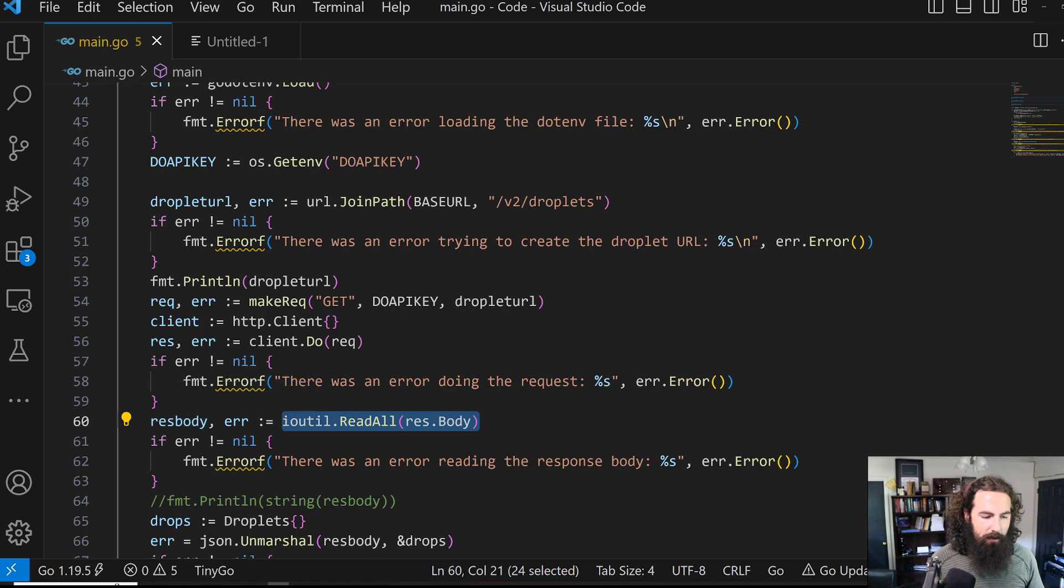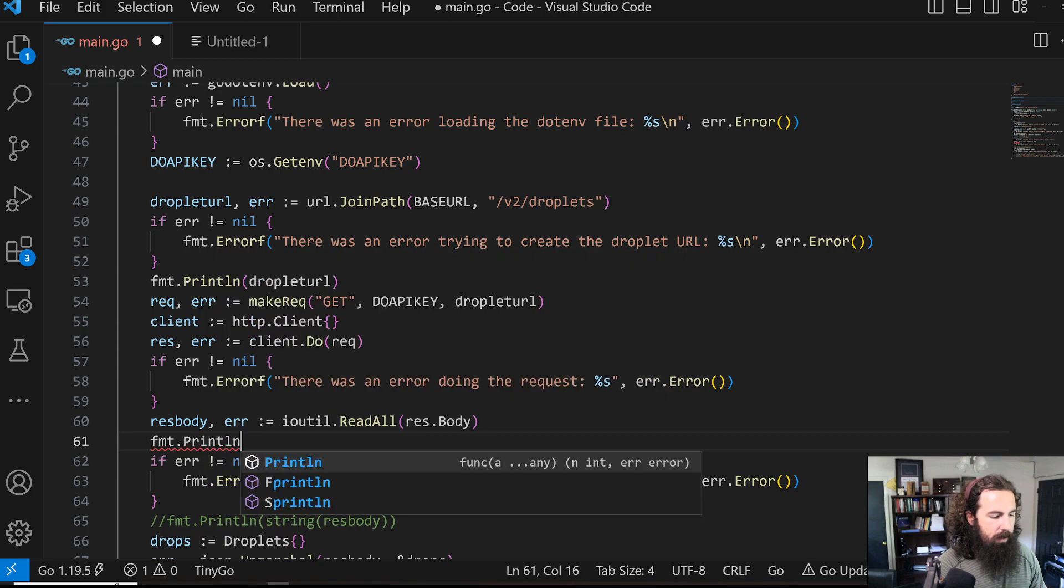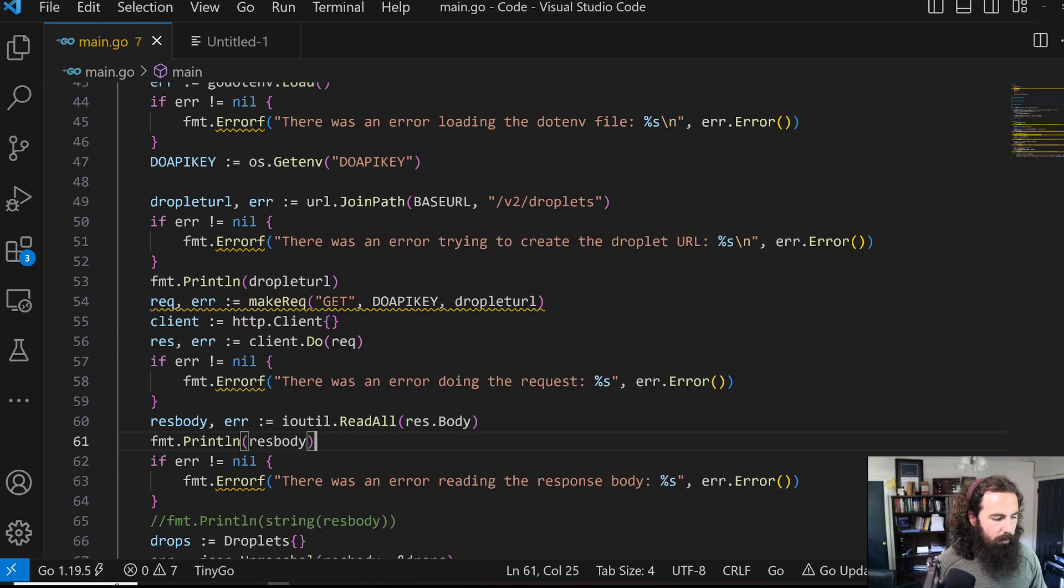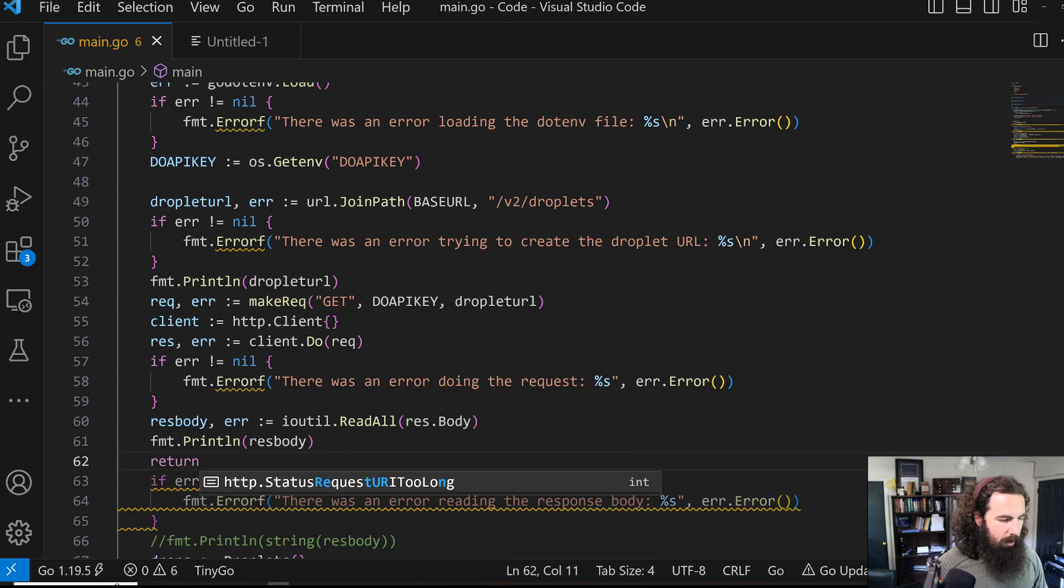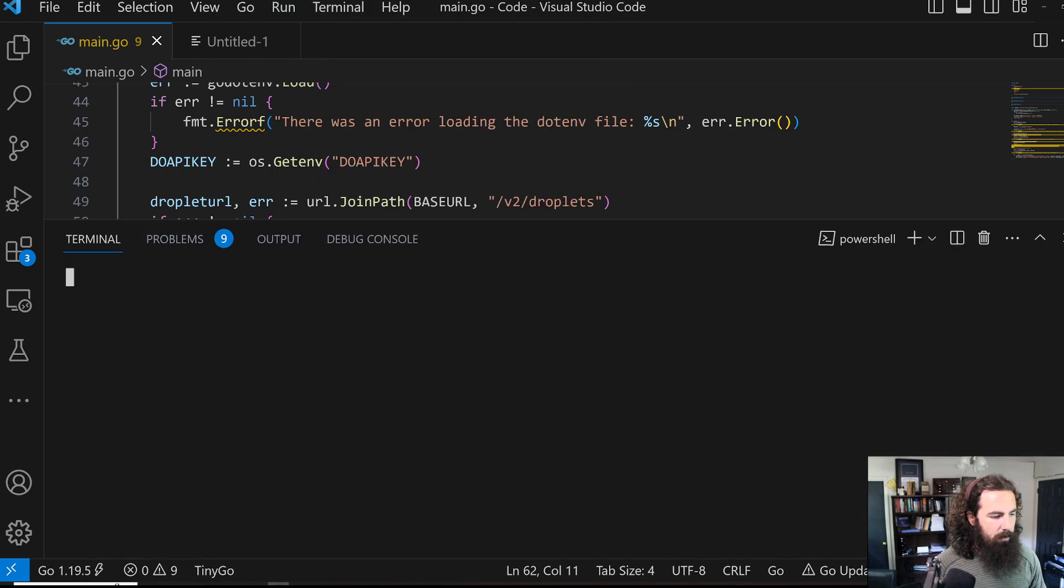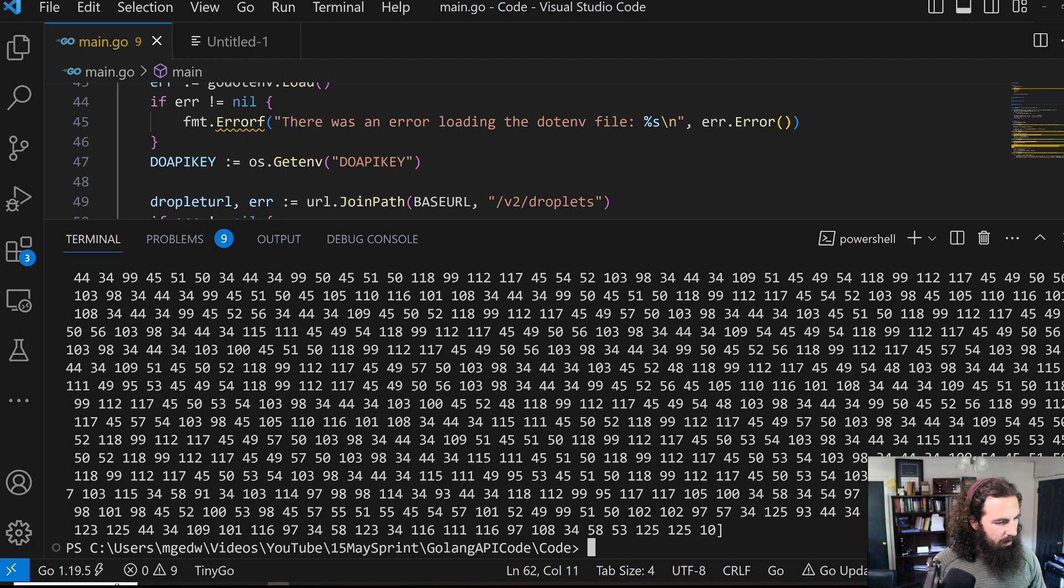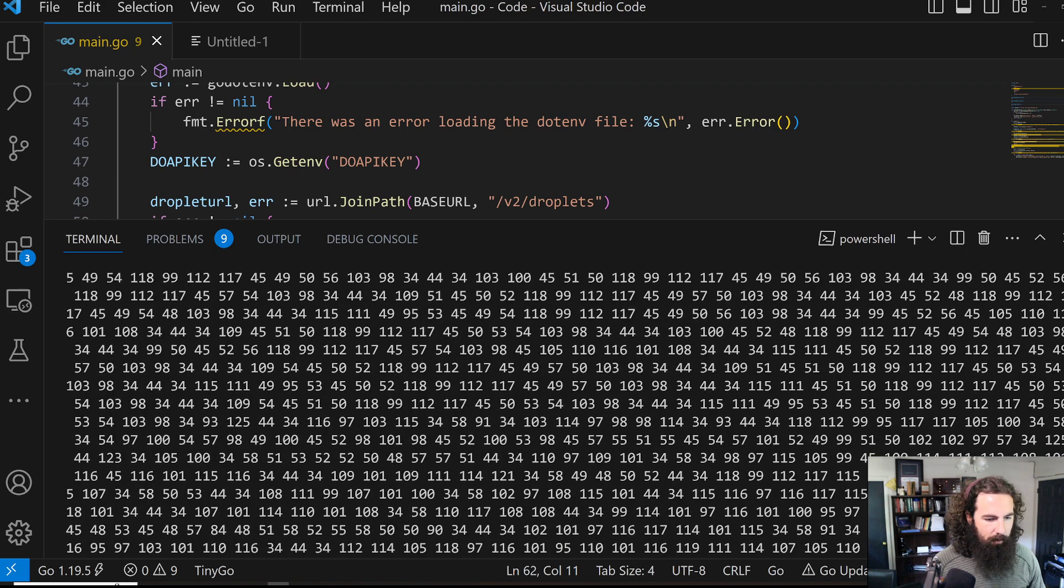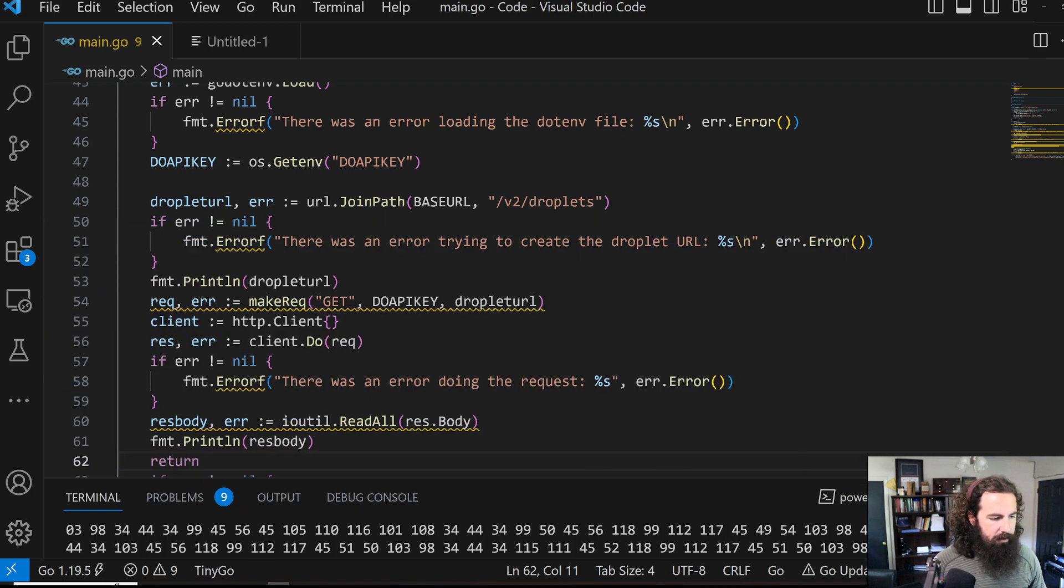That is also not super useful. I can actually show you how not useful that is. Let's print that and we're going to go ahead and return so that we don't continue. Let's open up our terminal. Let's do go run main.go. So there, we've got a bunch of bytes. That is obviously not super useful.